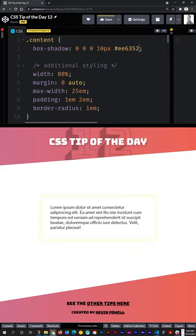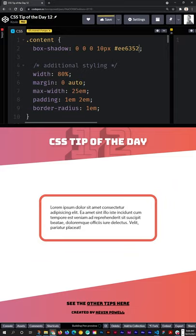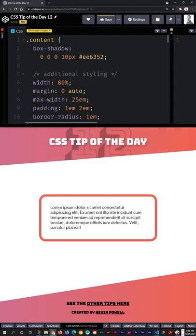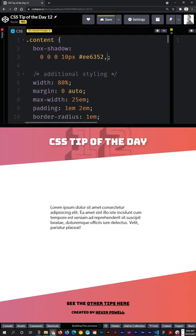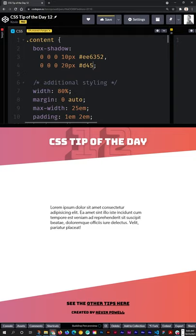You can see that's looking not too bad, but where this really can be cool for some fun effects is if you come in with multiple shadows. So let me add a few more here.